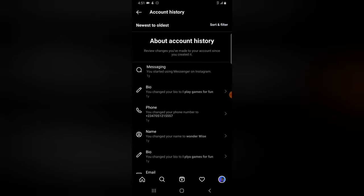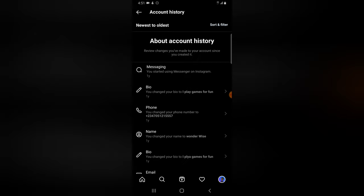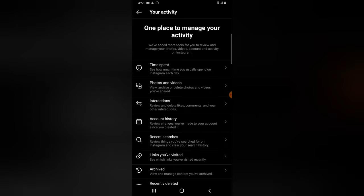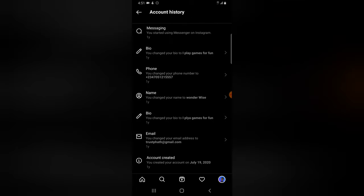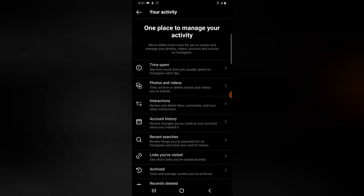Under Account History, you can see the history of your account — the email you have changed, the phone number you have changed, and when you created the account. Everything is displayed at the bottom of this section, so if you're trying to check when you created your account, it's all right there.